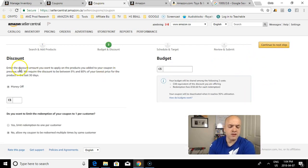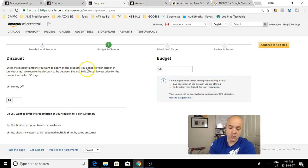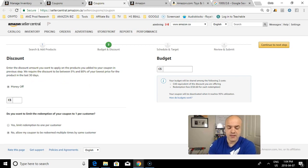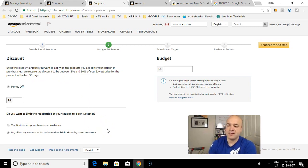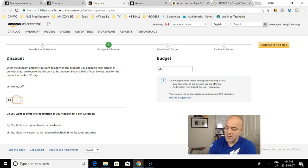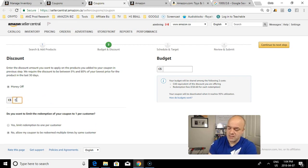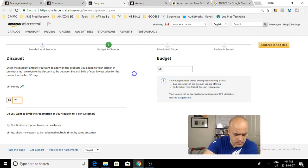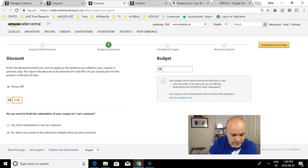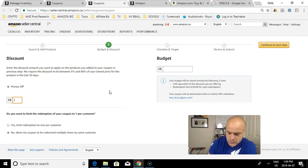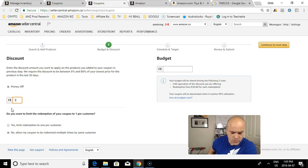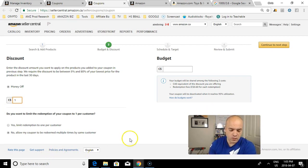The discount amount you want to apply on the products you added. We require the discount to be between 5% and 80% of your lowest price for the product in the last 30 days. This particular product is $14.97, so half of that is about $7.50, so 75 cents minimum. I'm not sure why it won't let me do 75 cents - maybe I have to be in dollar increments. Let's put a dollar for now for the sake of this video.